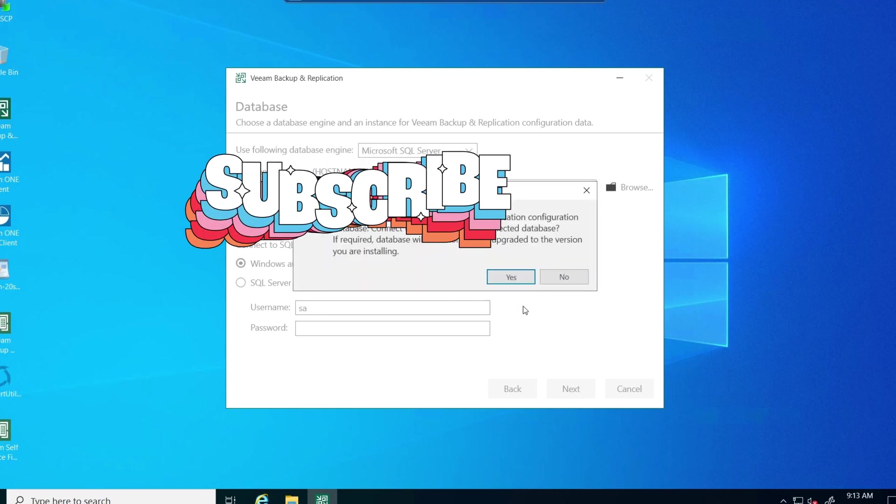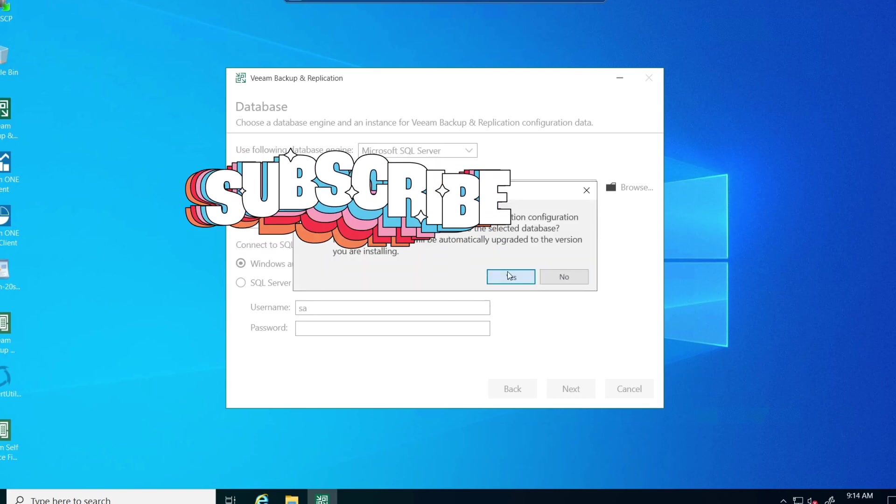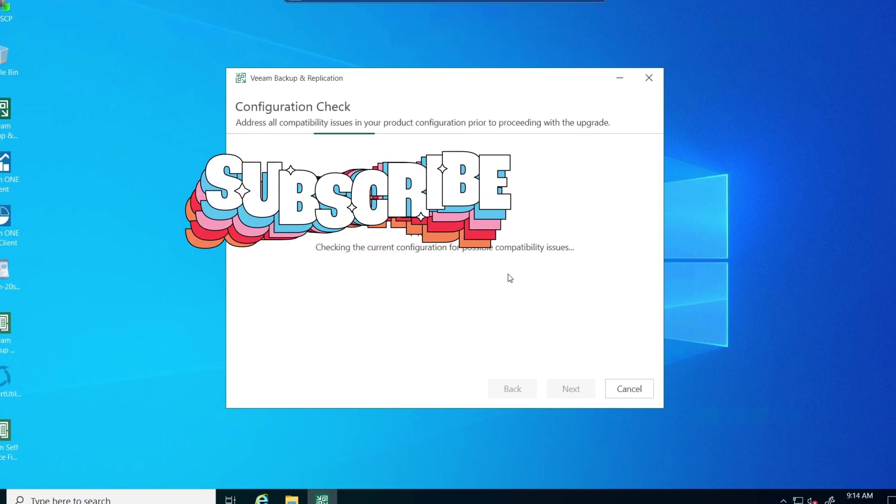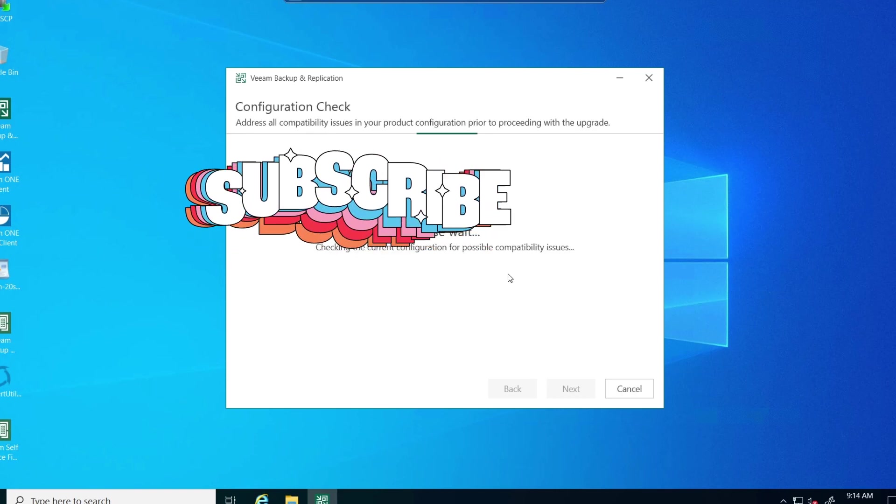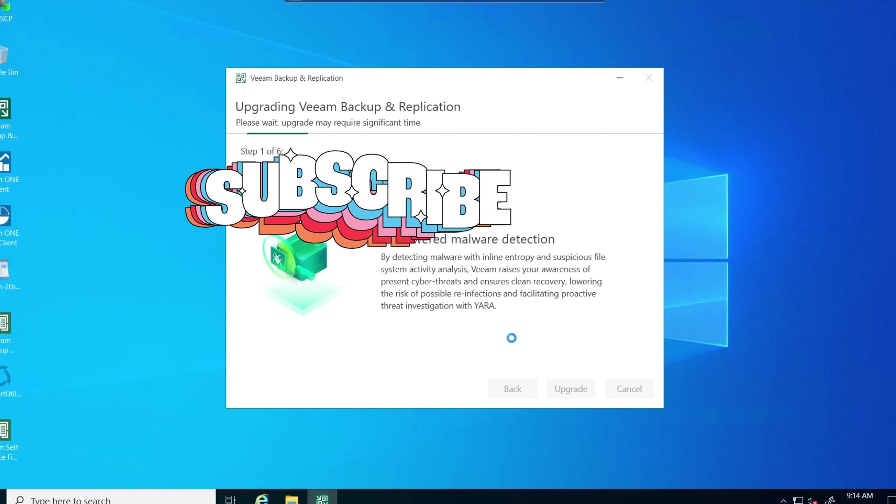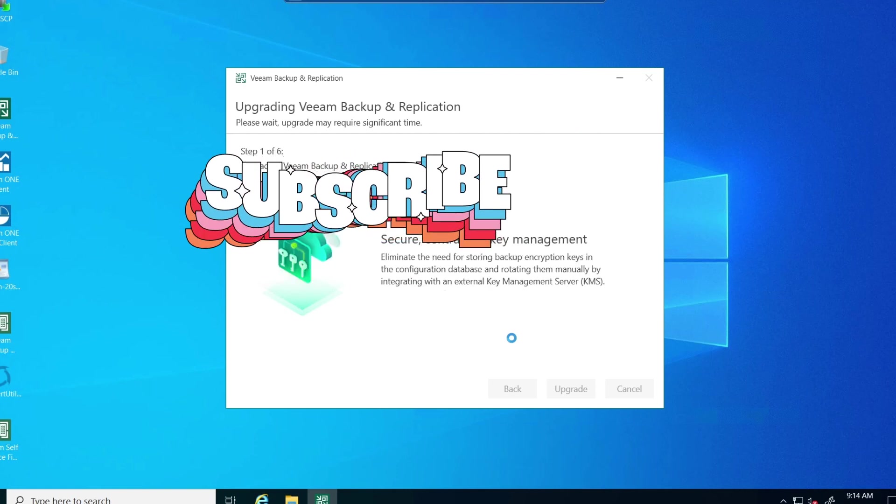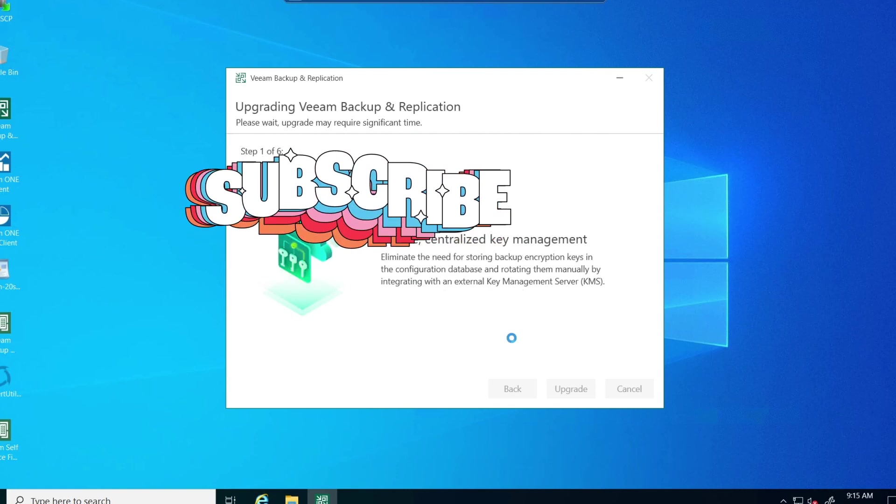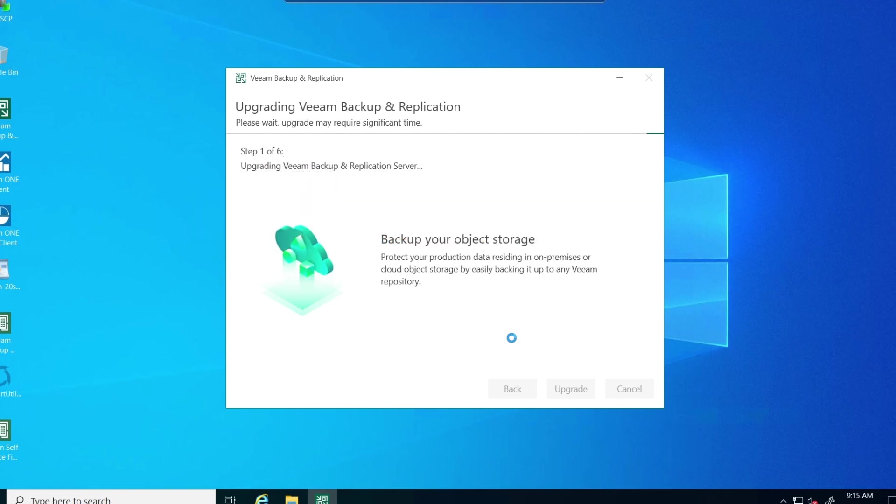Should pick up all the proper settings. And want it to upgrade automatically. Yes. And I'm going to speed this process up.